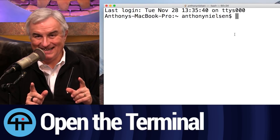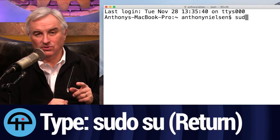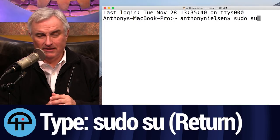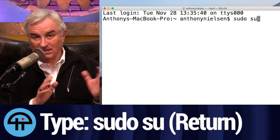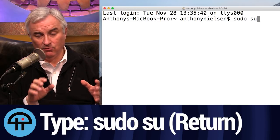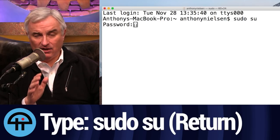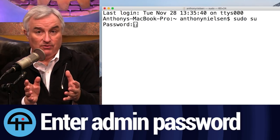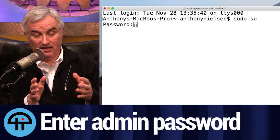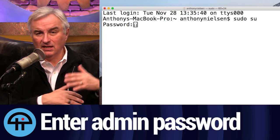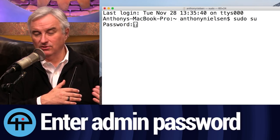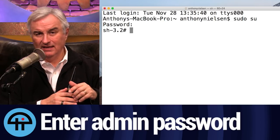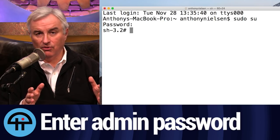You ready? S-U-D-O space S-U. When that happens, you'll hit Return and enter your administrator password. You have to do this in an administrator account, of course. That's going to suddenly change the prompt in your terminal to a pound sign. That means you're the super user, the root user.